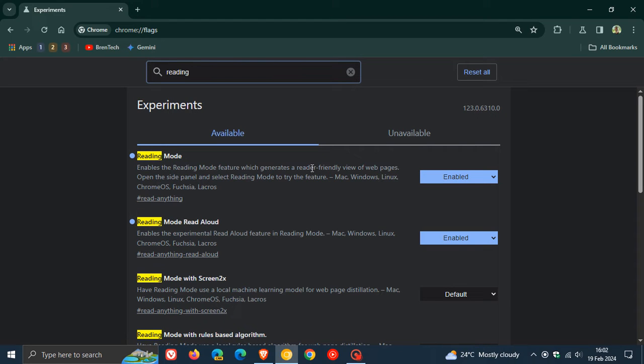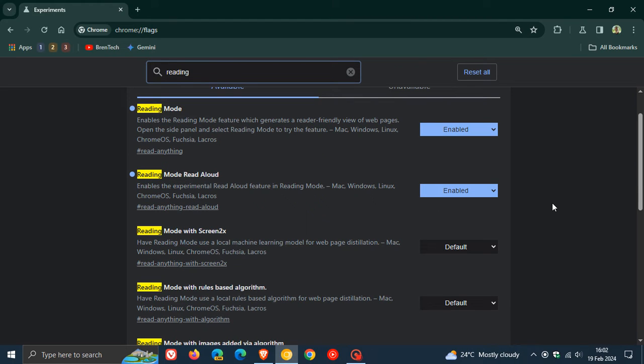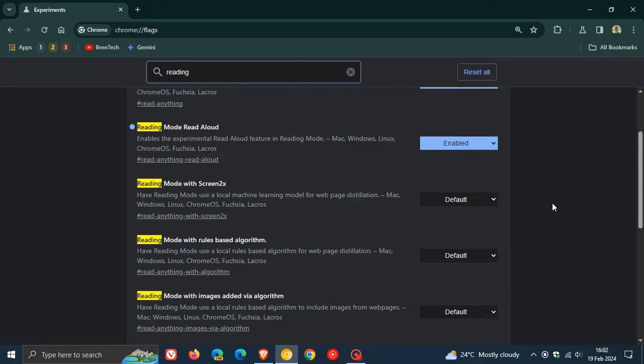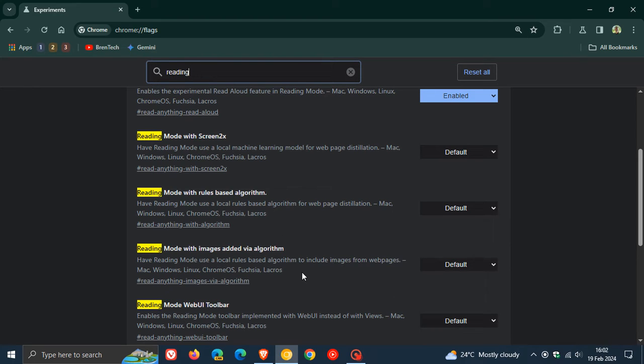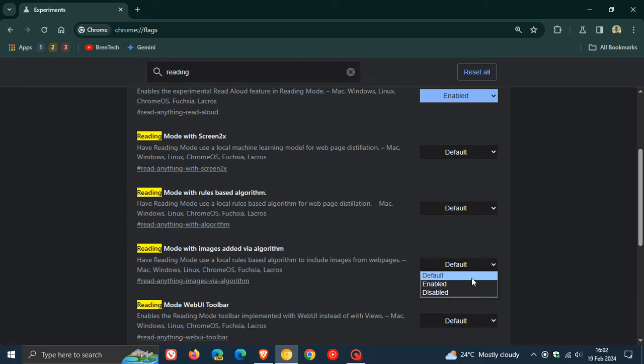And here we can see if we scroll down. It says here reading mode with images added via algorithm and the description for the flag reads have reading mode use a local rules based algorithm to include images from web pages.